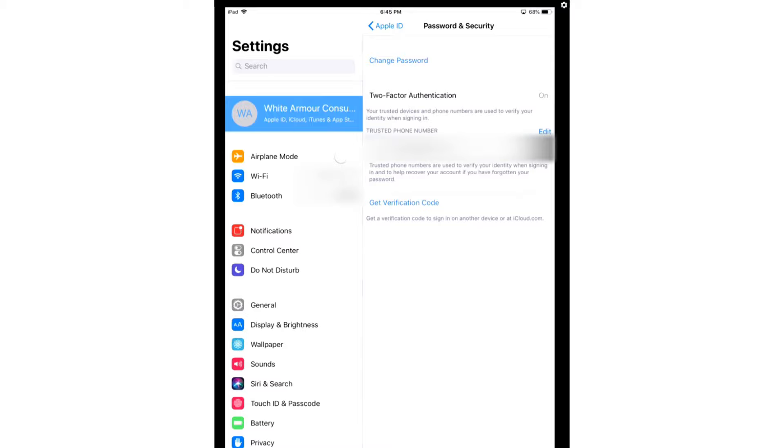That way, if anyone tries to log into your account, you're going to get a code, and you're going to know that someone knows your password. That will also protect the account, because without the code, they can't get access to it.